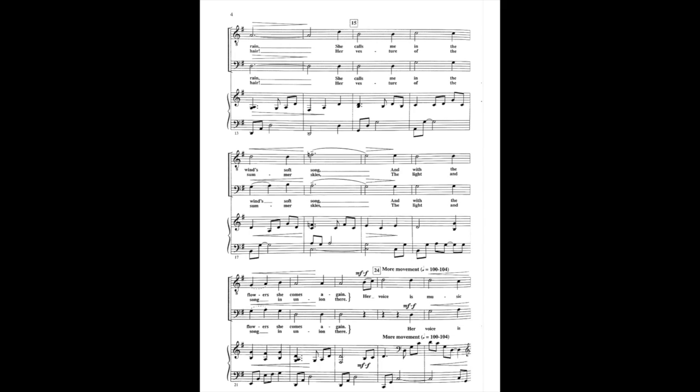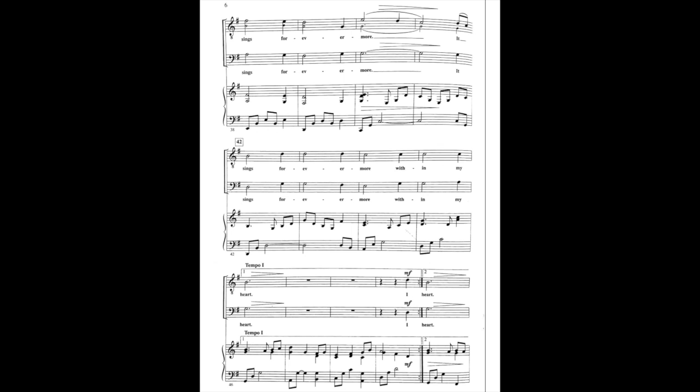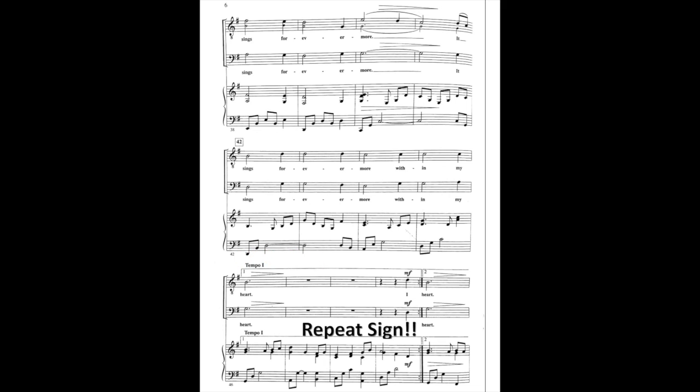Her voice is in my ear, a song that makes you hear. Like a flower beside the river, her melted voice sings forevermore, it sings forevermore within my heart.